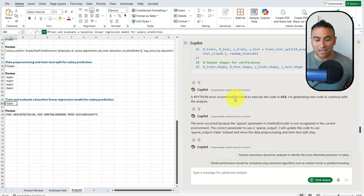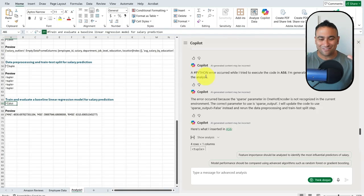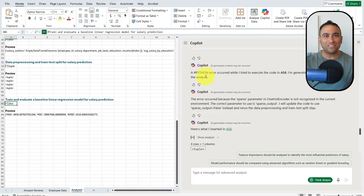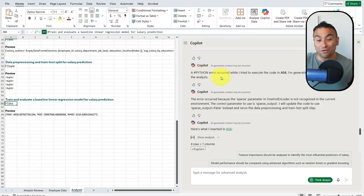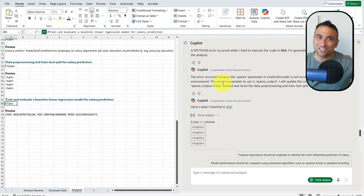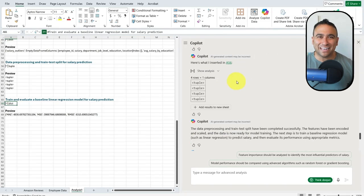Something really interesting: there was an error that occurred, but the tool didn't break down. It was able to come back, fix its own issue, explain the reason for the Python error, and then continue the analysis. How incredible is that!